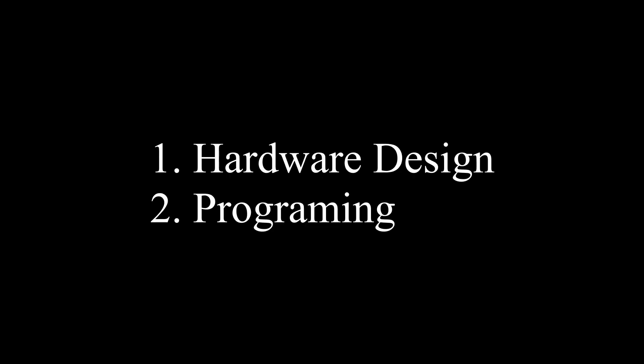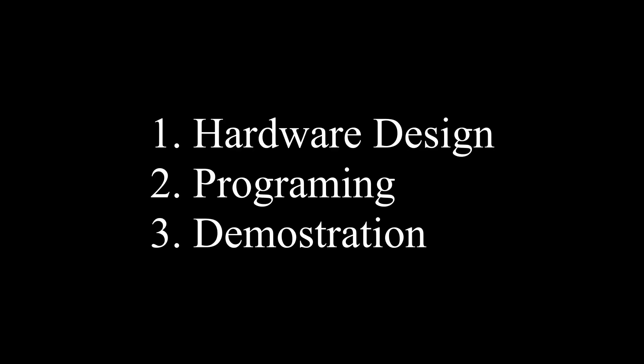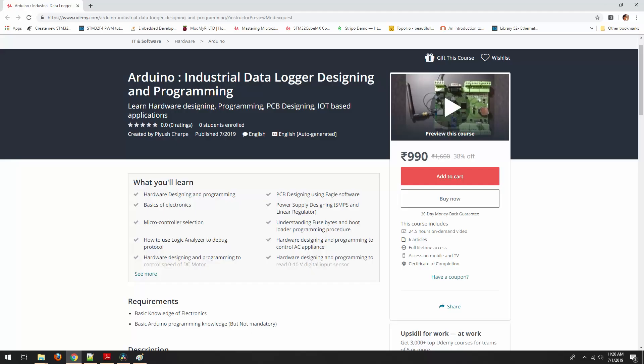In every section of this course, we will first design hardware, later do programming, and in the end I will show you the demonstration for that respective section. Basically, this course is going to cover both theoretical and practical aspects.